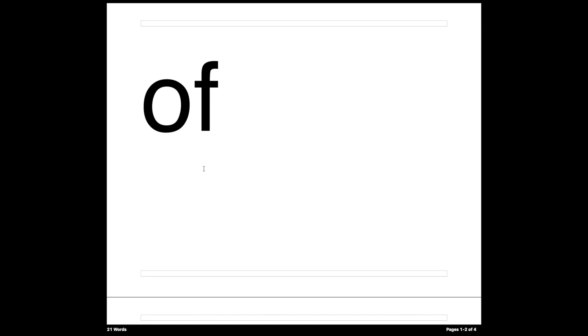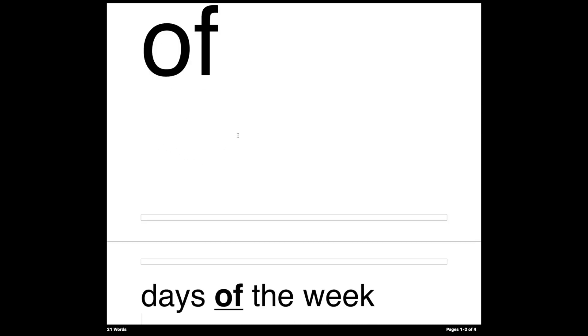Welcome back to your next math lesson. Believe it or not, the most important word in today's lesson is the word 'of.' So let's make sure we know how it works.